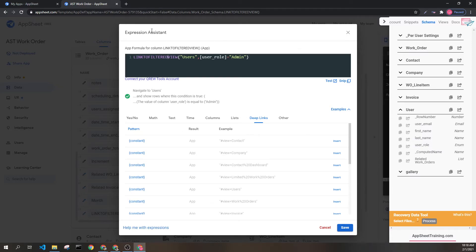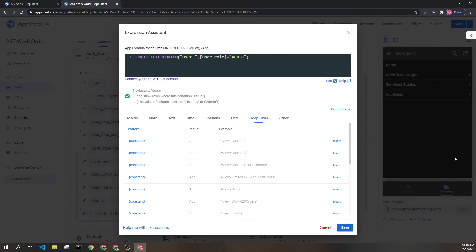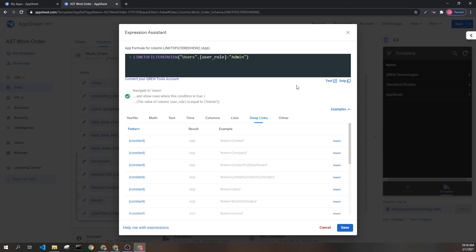This does not create a view that you can click on within your app. Rather it goes to a view that exists within your app and filters it.